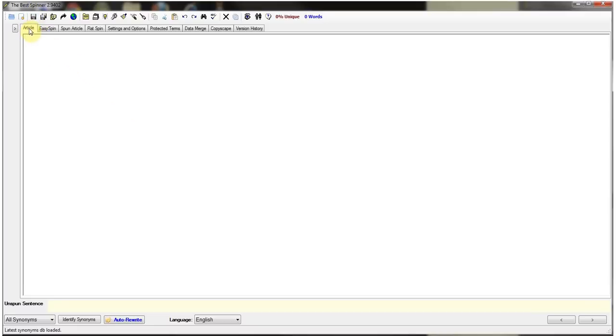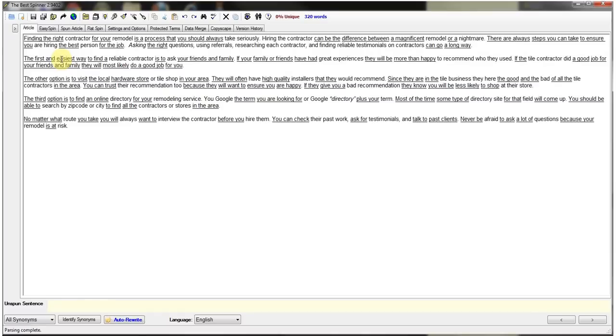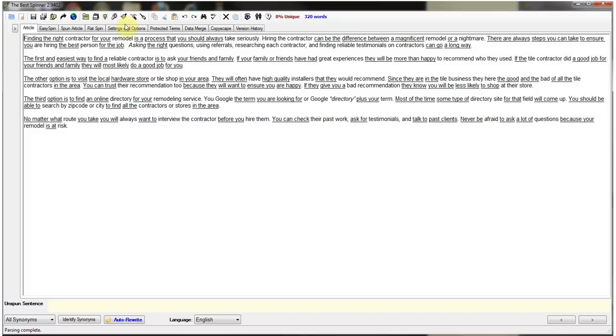You go to the little article tab you see here and you can paste your article in. So you can see I went ahead and wrote one already and I pasted it in there. Now this whole process will probably take you about 45 minutes to an hour but it will produce you hundreds of unique articles that you can use to submit to article directories and Unique Article Wizard to gain backlinks. So let's begin.